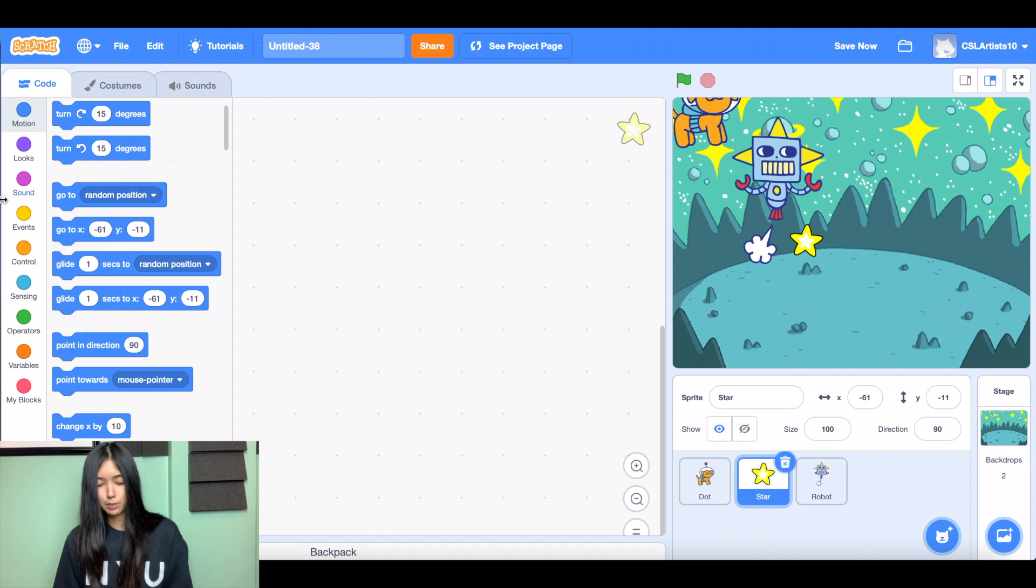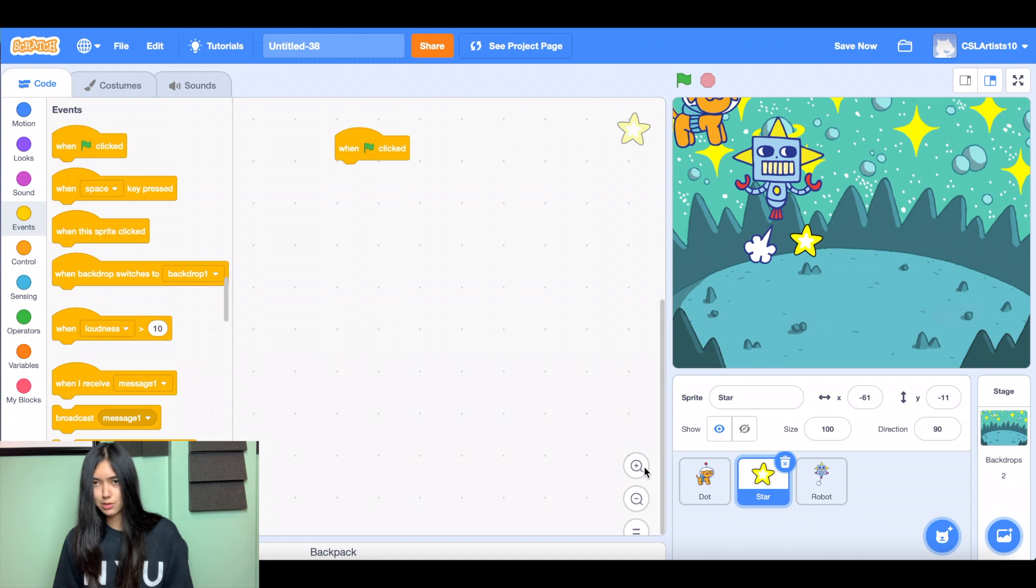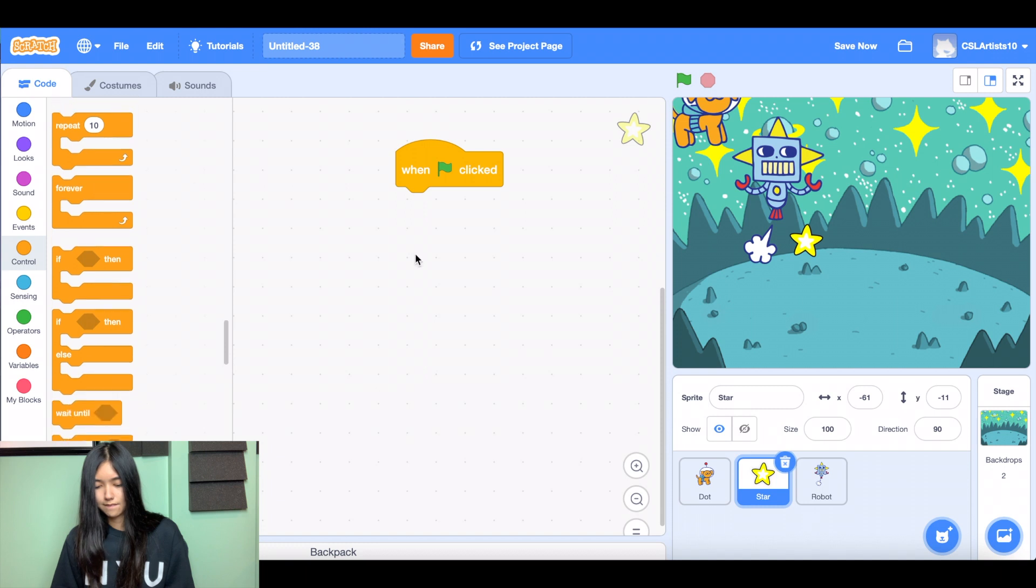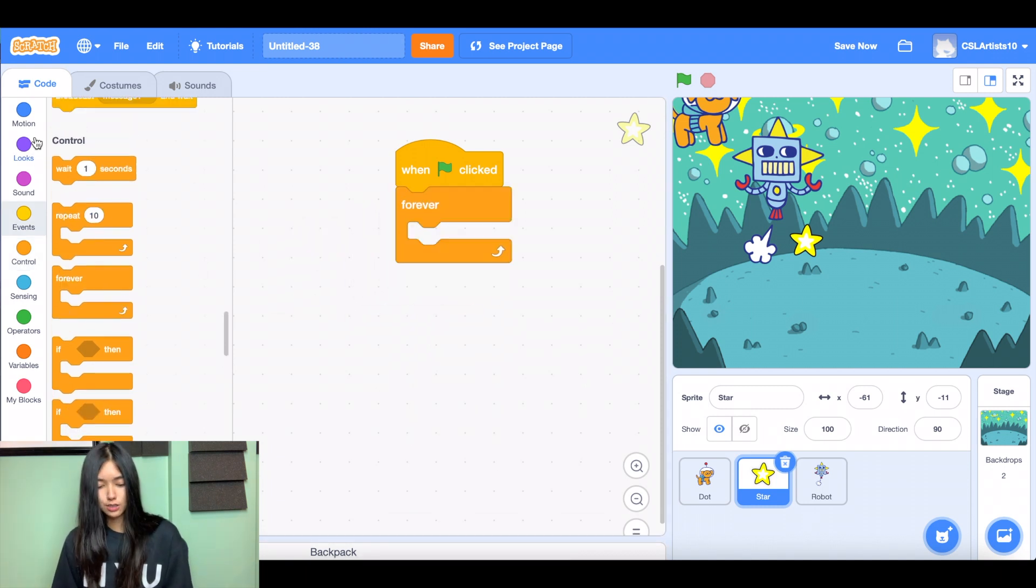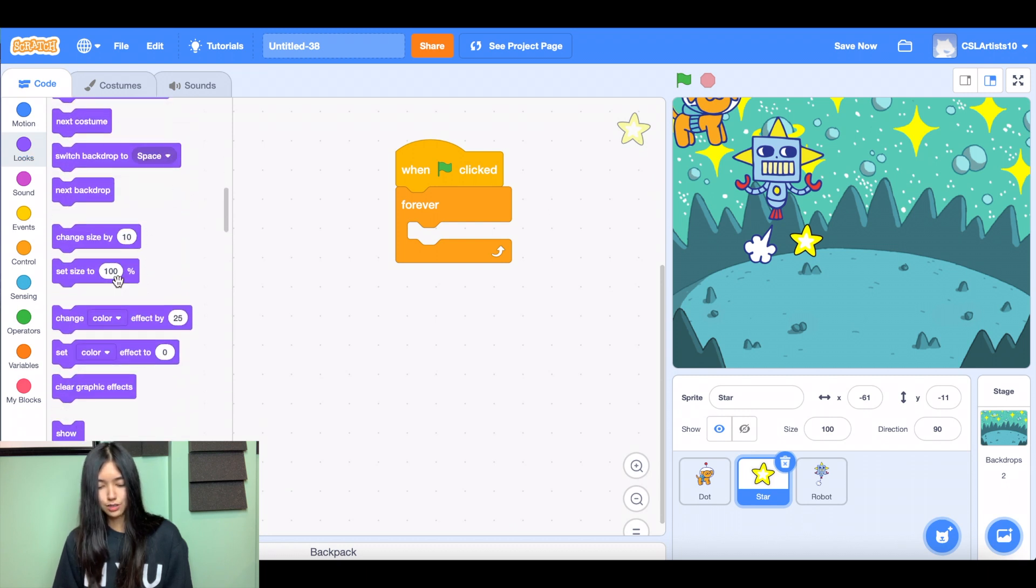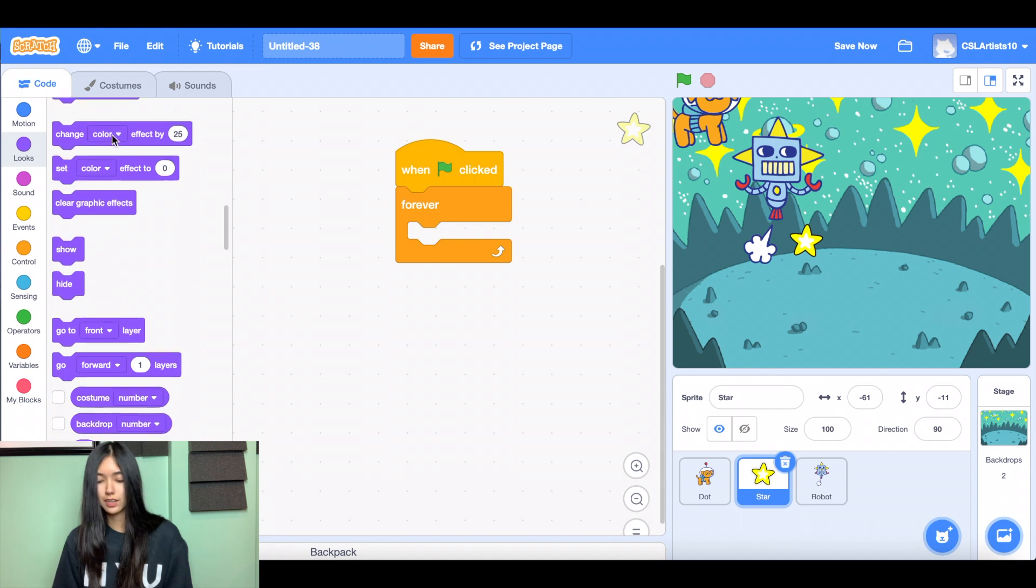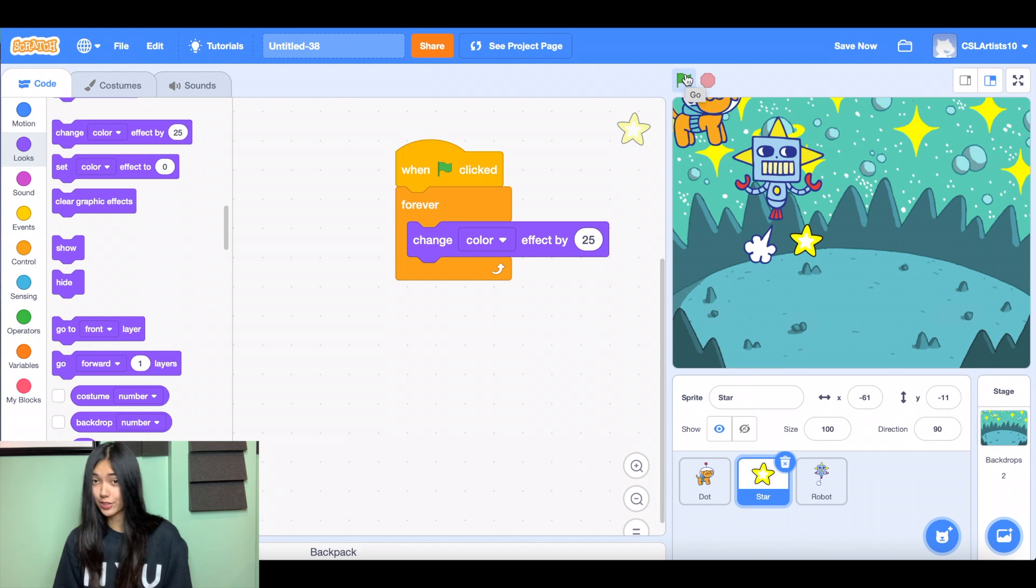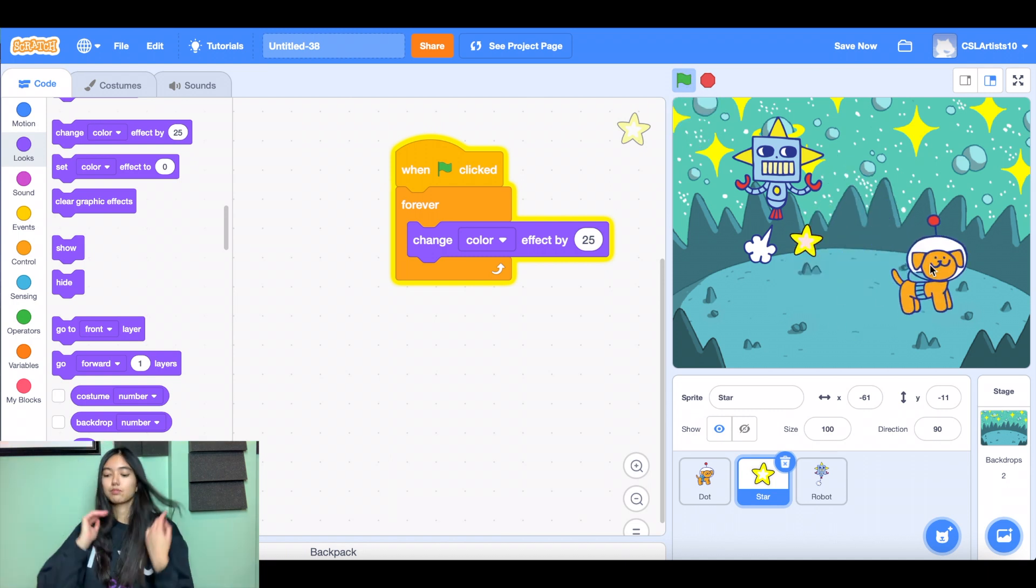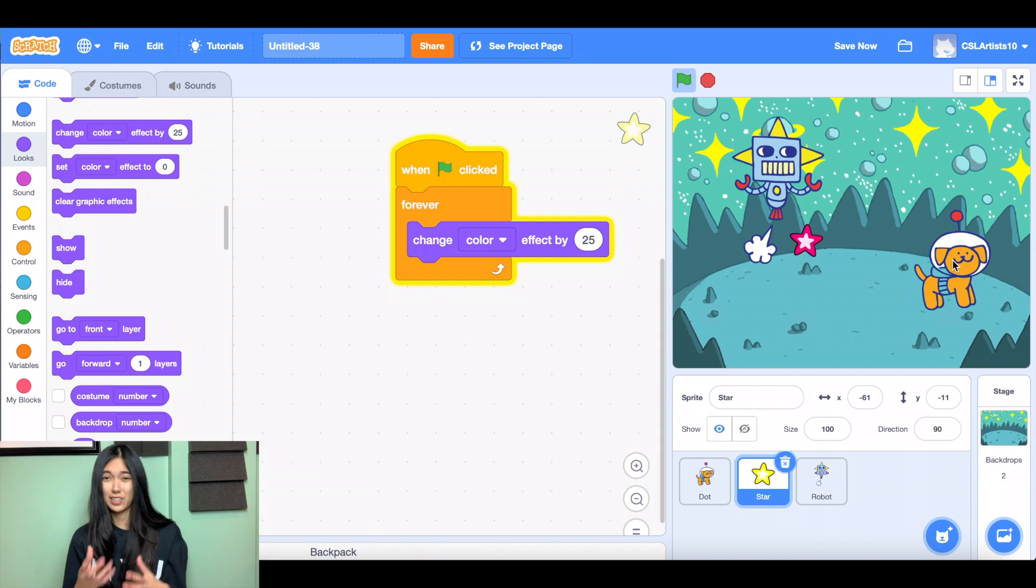And we're going to drag a few more blocks in here. Our classic when green flag clicked. And we're going to add some sort of color effect here. So let's grab one more forever block. And inside of it, I'm going to go into looks and grab a block towards the middle of the section that says change color effect by 25. So do you know what's going to happen when I click the green flag? If you are guessing that it's going to change colors, you are correct. So let's click the green flag. Love it. So our star right now is currently changing colors, but it's not moving. So we've got to fix that.